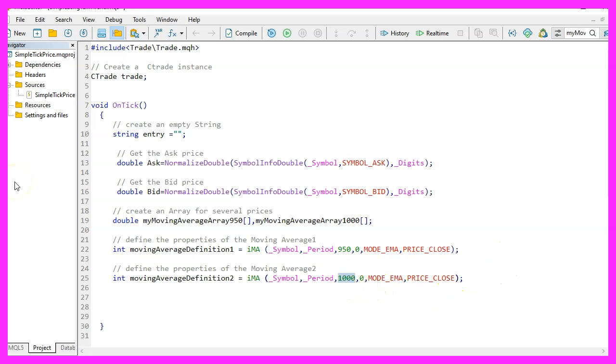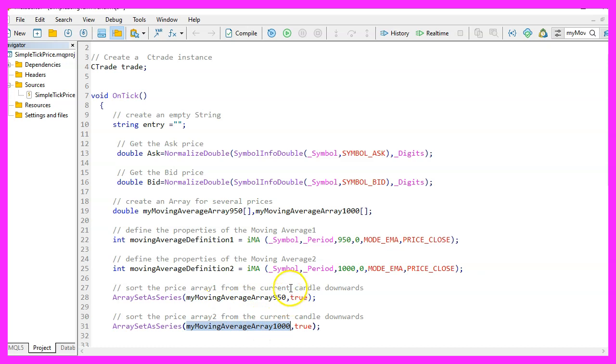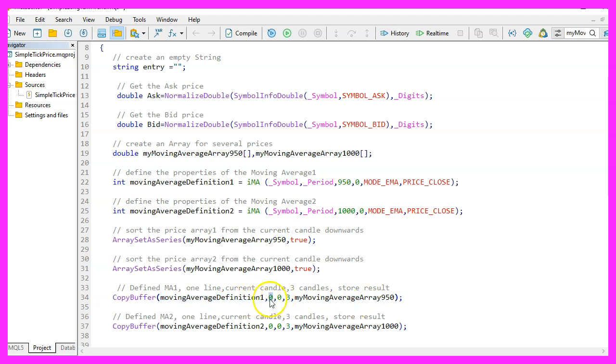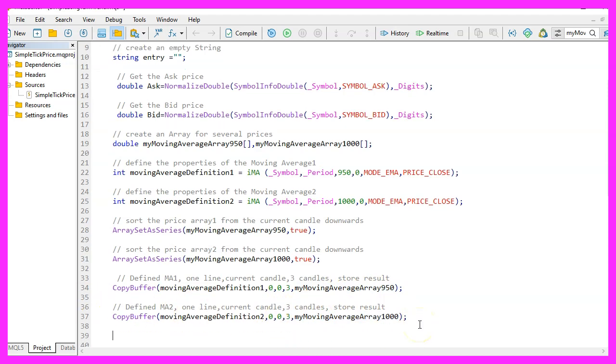Let's repeat that and calculate the other one. Everything is similar but this time we are going to use a thousand candles. Afterwards, we can use array set as series to sort the moving average for the 950 candles and the thousand candles from the current candle downwards. And with copy buffer we fill the moving average arrays according to the definition that we have created before. For buffer zero starting from candle zero. And we want to copy the price values for three candles and store them in the array for 950 candles or in the array for 1000 candles.